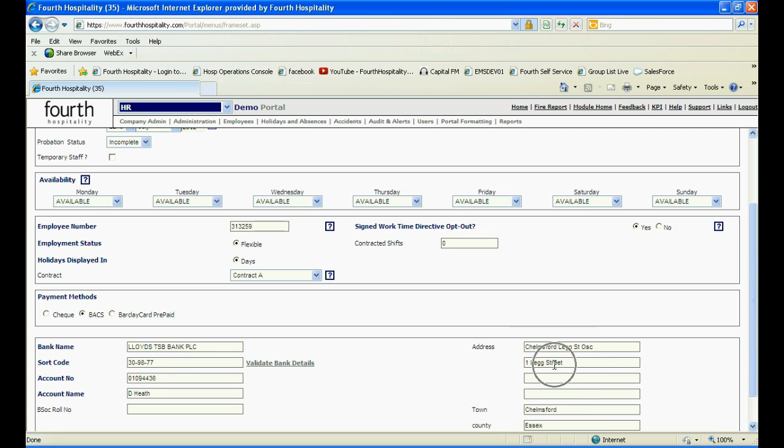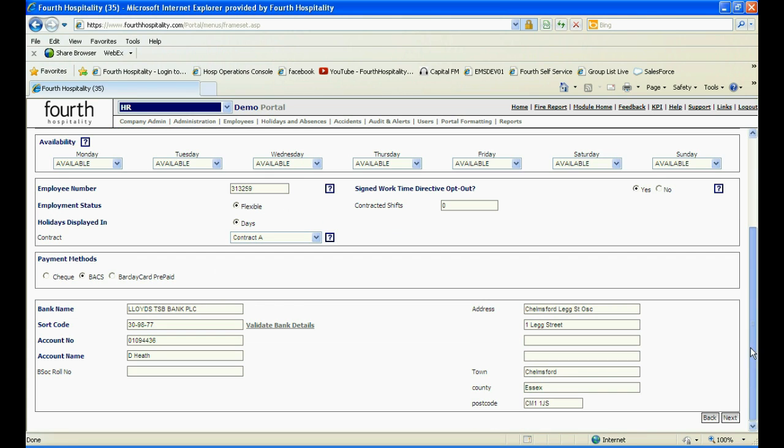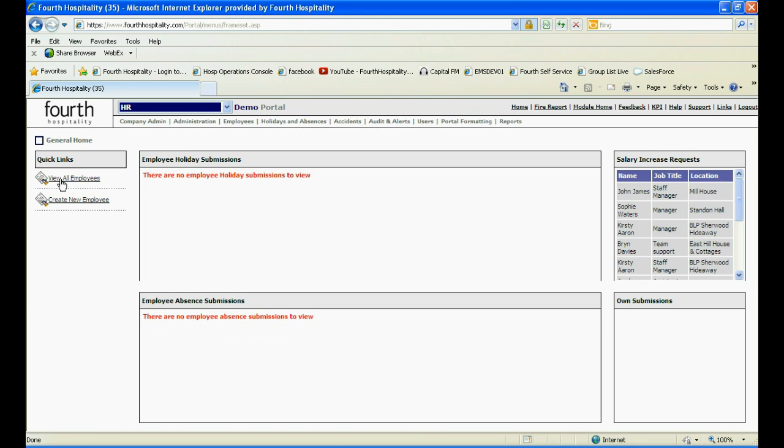Note the address may not necessarily be the one the employee banks with, as central branches are sometimes used. You can then click Save and continue with the next step of adding the new employee.